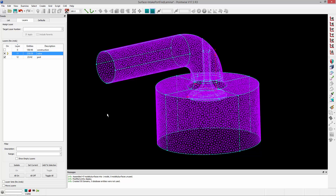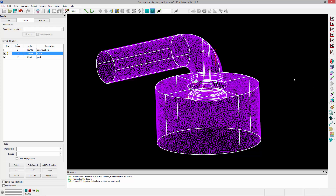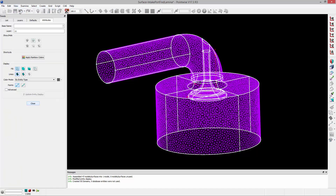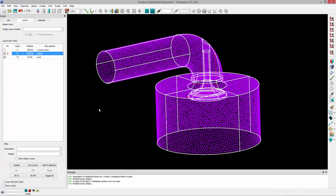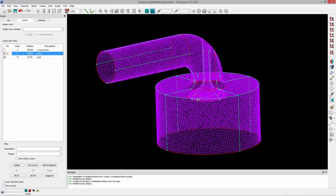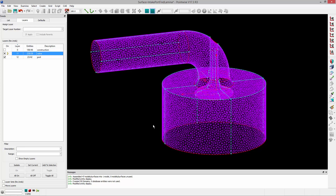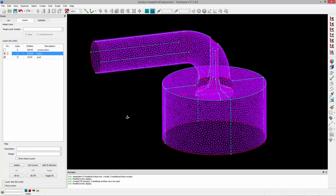Instead, very similar to what we did before, I can grab the connectors and go to View Attributes, change the color mode from By Entity Type to By Topology and update the display, and you'll see those red boundaries show up.